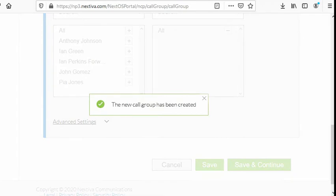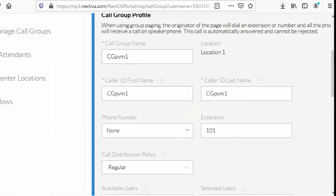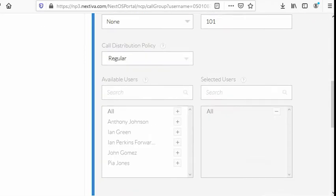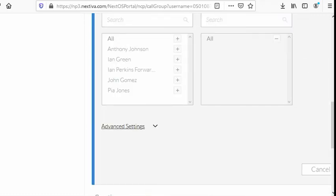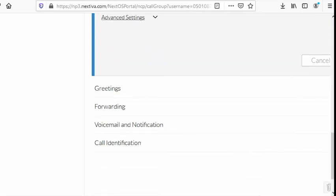There you go. The new call group has been created. And then make sure that you remember the extension number. It's 101. Right now, we just created an extension number wherein we're gonna have to dial this whenever we encounter an answering machine. Moving on.